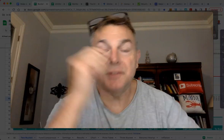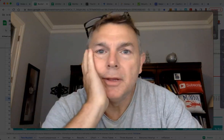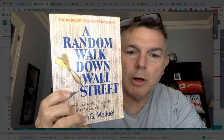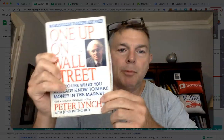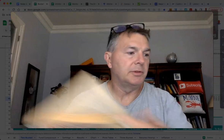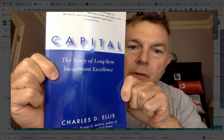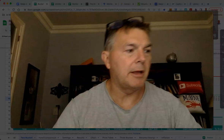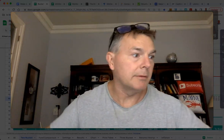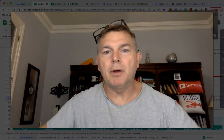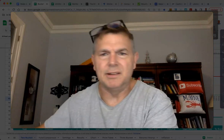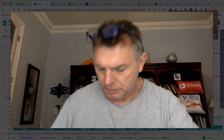I'm working on my course, Investment Basics 101, and doing a lot of reading. I busted out some old books: A Random Walk Down Wall Street by Burton Malkiel, One Up on Wall Street by Peter Lynch, my Bogle books, Charles Ellis, and the story of long-term investment excellence on the Capital American Funds. I have investment books out the wazoo.